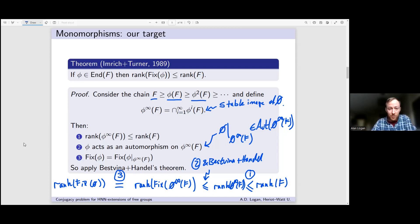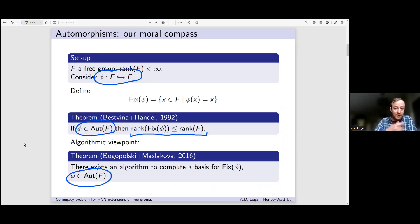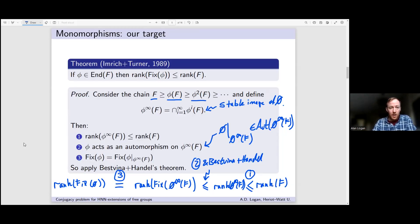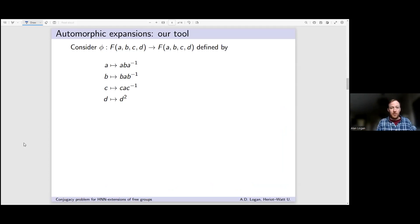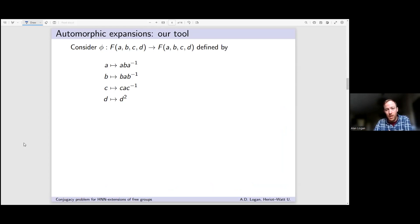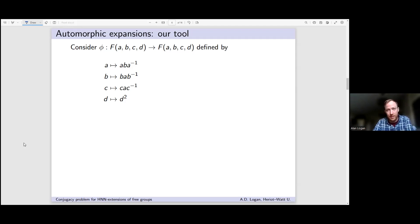This idea of the stable image became quite prevalent in understanding monomorphisms, but it's not really powerful enough — it doesn't give us what we want. What I really wanted was to understand the Bogopolski-Maslakova theorem, and the Imrich-Turner argument isn't good enough. More recently, Jean-Pierre Mutanguha, who's doing a postdoc at Princeton, came up with the idea of an automorphic expansion — a topological view of an endomorphism — which gives us the extra power to prove the analogue of the Bogopolski-Maslakova theorem. This is a much more systematic way of viewing endomorphisms of free groups and gives much more powerful tools.